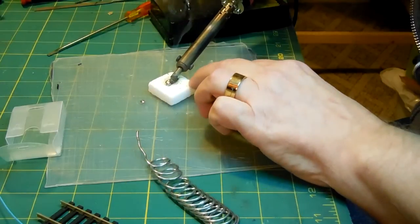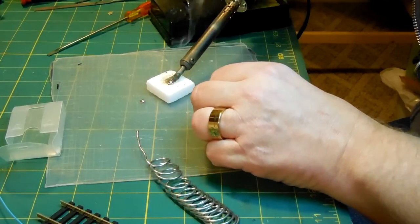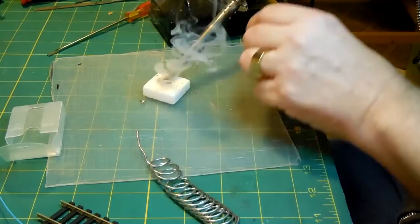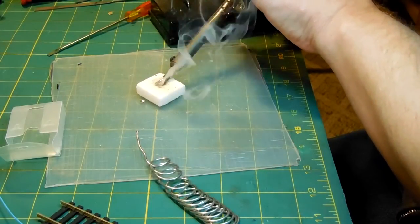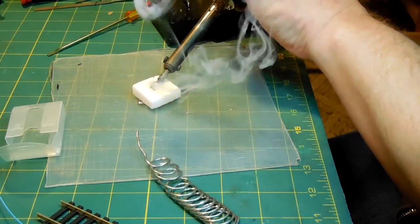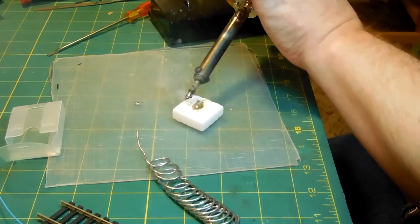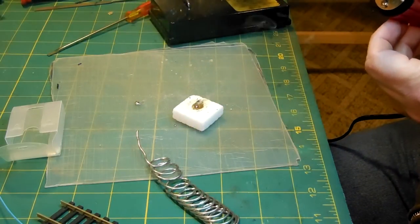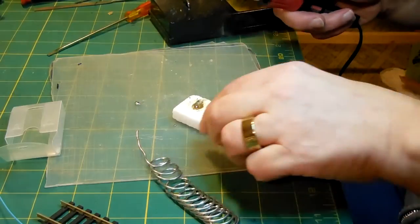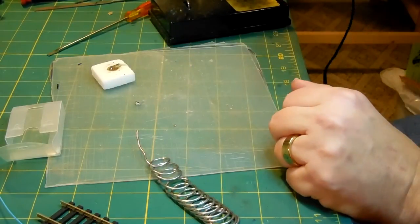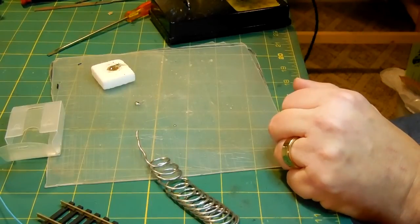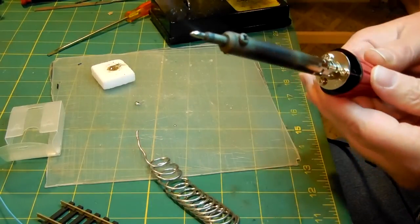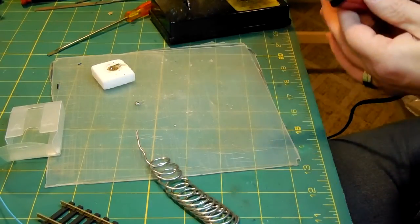And you don't want to get it on your fingers, because, let me tell you something, it don't feel good. Okay. Well, that looks pretty shiny and new. So I'll come over here, and I'll give her a little wipe. See how nice and shiny that looks?